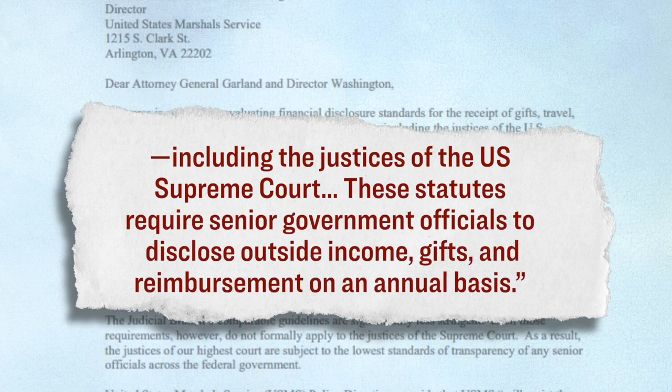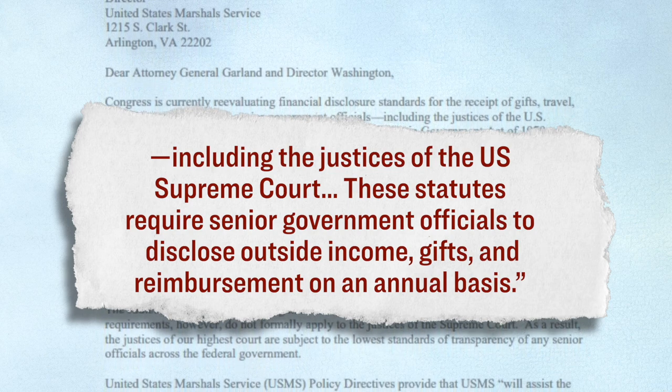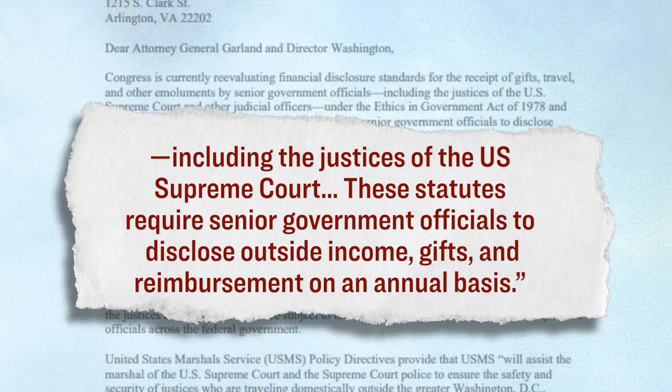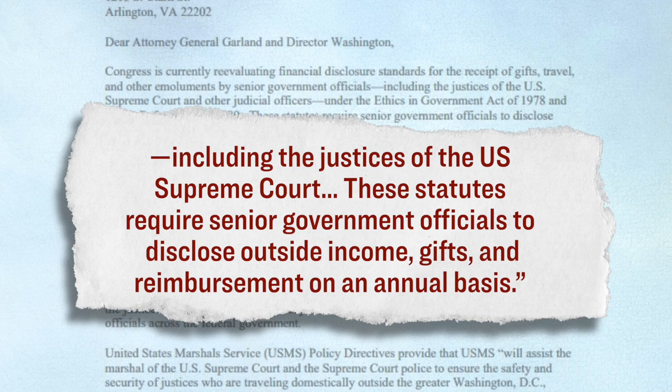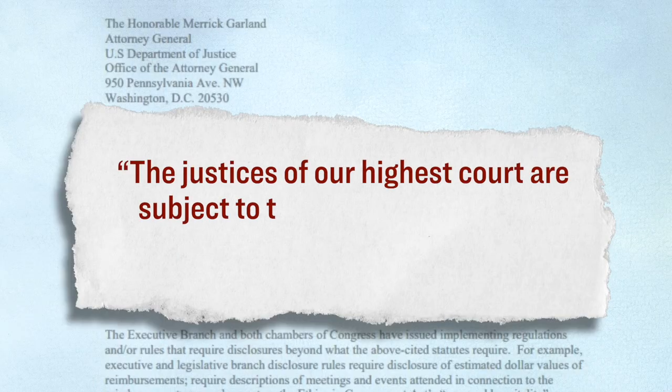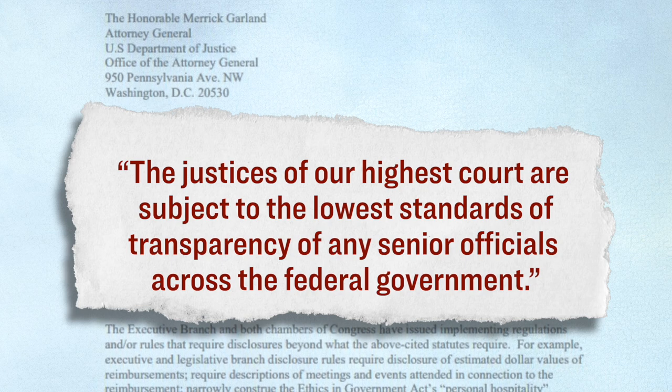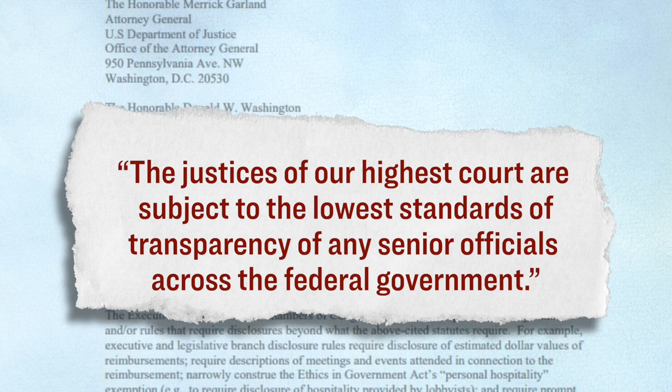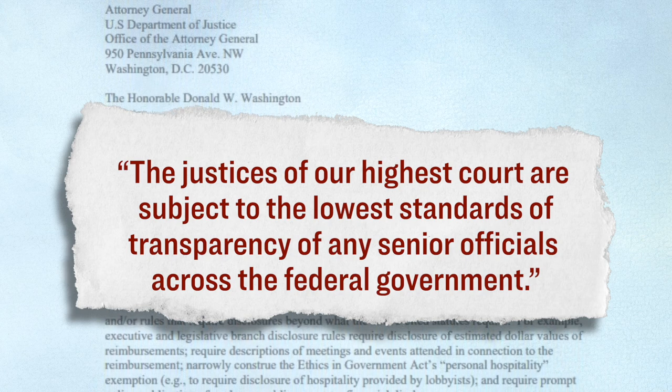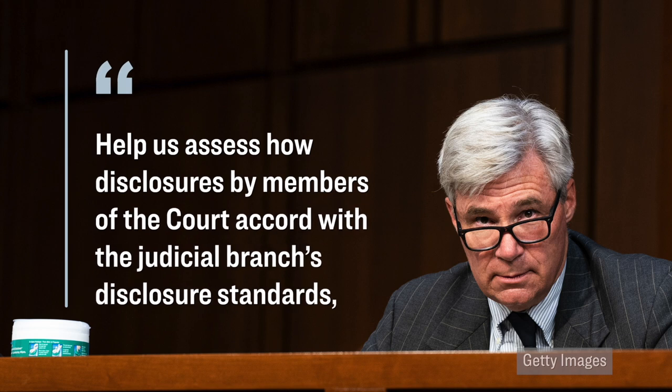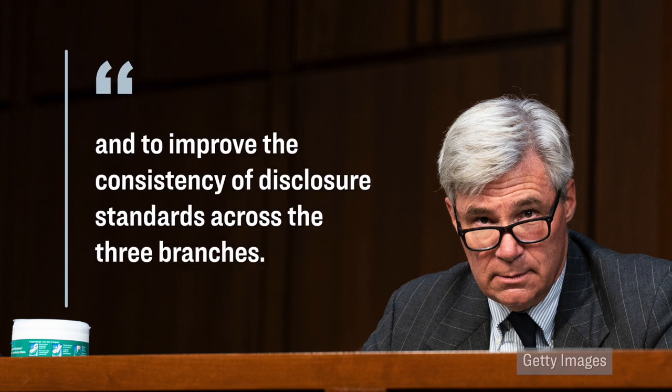And here's what they wrote in this joint letter that they sent over to the U.S. Marshals Service. It says, quote, Congress is currently reevaluating financial disclosure standards for the receipts of gifts, travel, and other emoluments by senior government officials, including the justices of the U.S. Supreme Court and other judicial officers. These statutes require senior government officials to disclose outside income, gifts, and reimbursements on an annual basis. The letter then goes on to say that while the legislative and the executive branches of our government have already set up regulations around disclosing gifts, the guidelines surrounding the judicial branch are significantly less stringent. Here's what the letter goes on to say. The justices of our highest court are subject to the lowest standards of transparency of any senior officials across the federal government. They then go on to ask the U.S. Marshals Service for all documents from the past decade related to trips that were taken by U.S. Supreme Court justices when they left Washington, D.C.